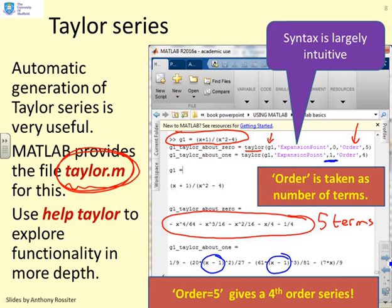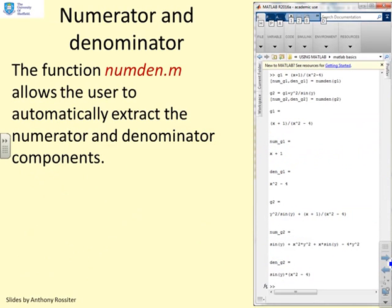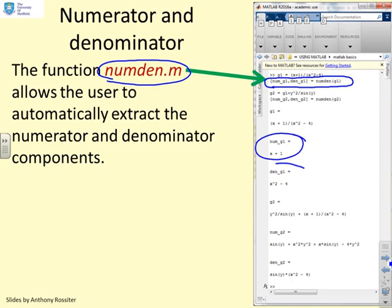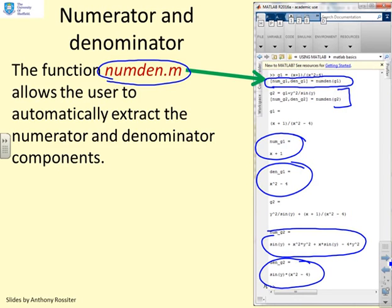To explore more Taylor functionality, type 'help taylor' in MATLAB. It's also convenient to extract the numerator and denominator of complicated expressions using the function NUMDEN. The usage is simple: given g1 with a clear numerator and denominator, the command '[n, d] = numden(g1)' extracts them separately. This works for any symbolic variable — whether x or y — and MATLAB will extract the numerator and denominator for you.